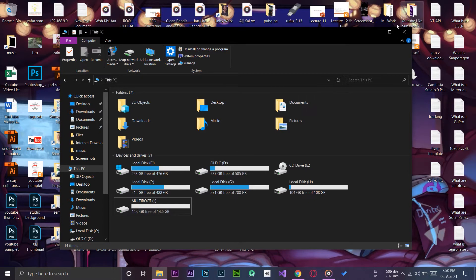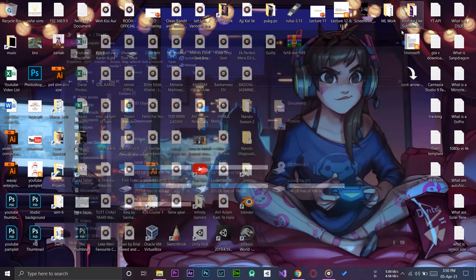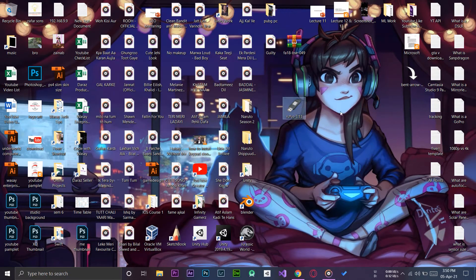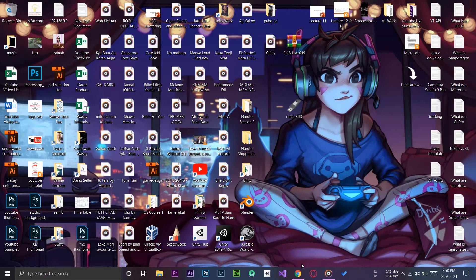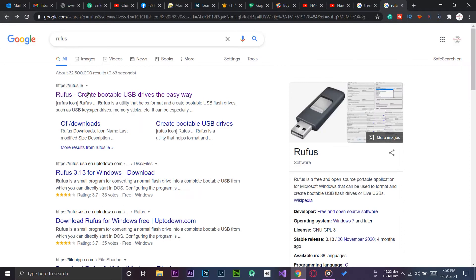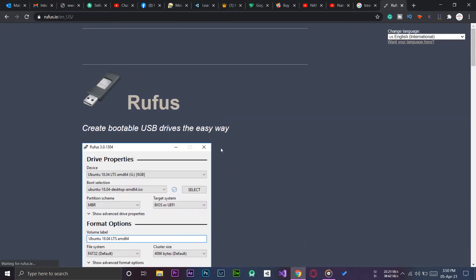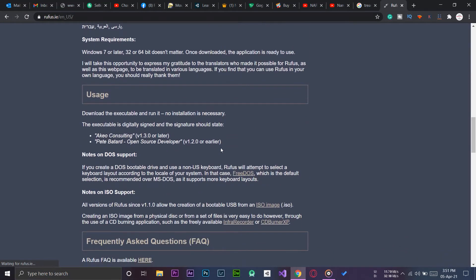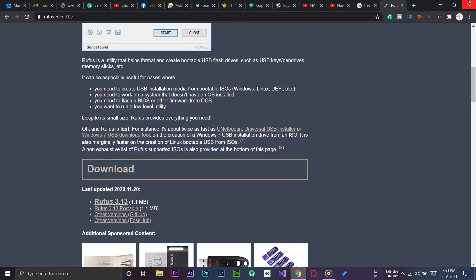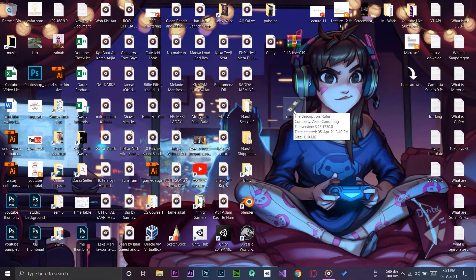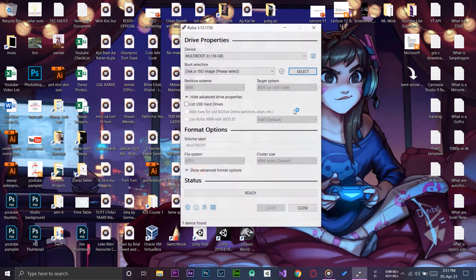Now the first thing you need to do is you need to have a software called Rufus, so you can get it and download it free from this website. I will put this website's link in the video description. Here it is, rufus.ie. This website link will be just below the like button.